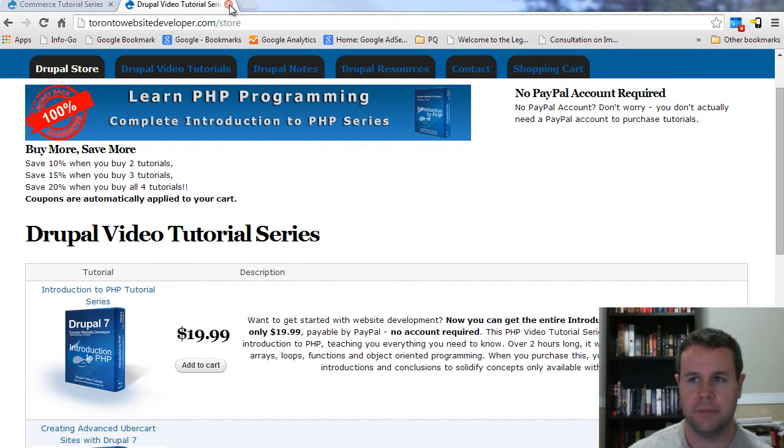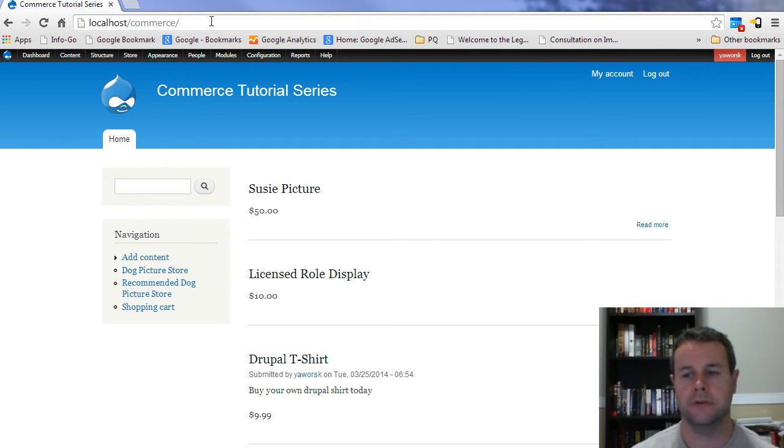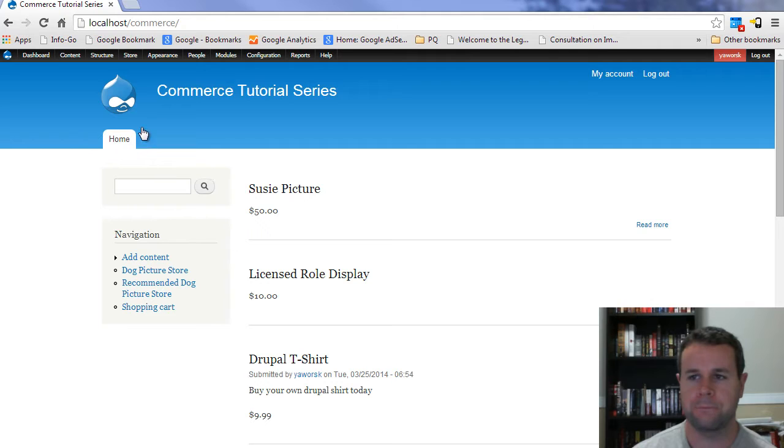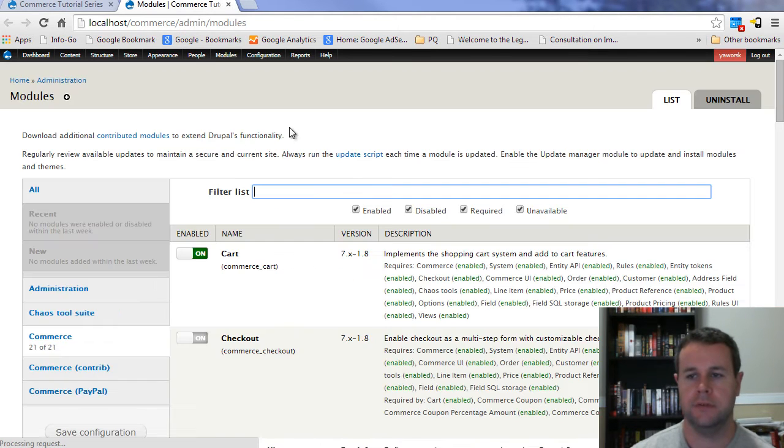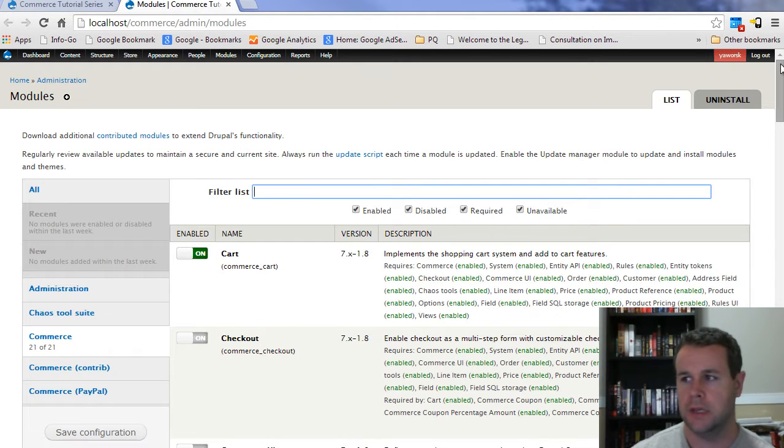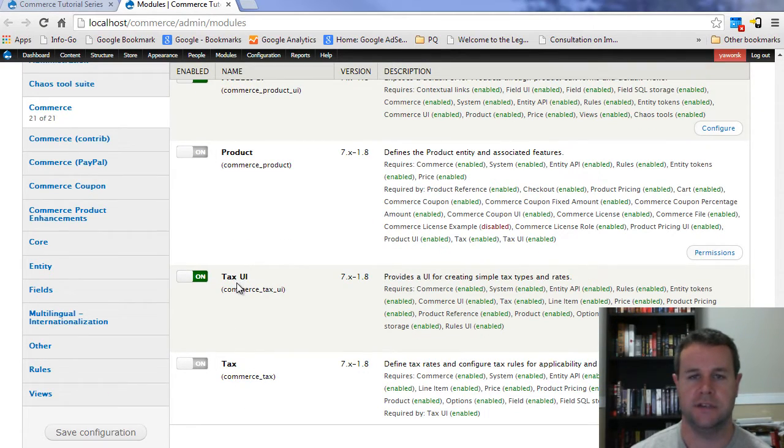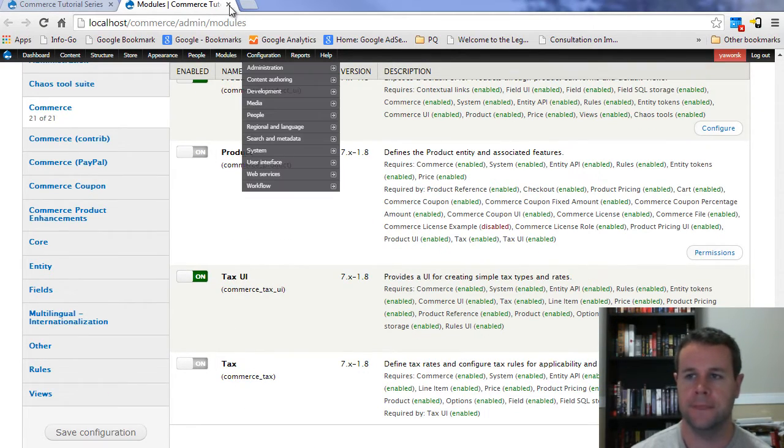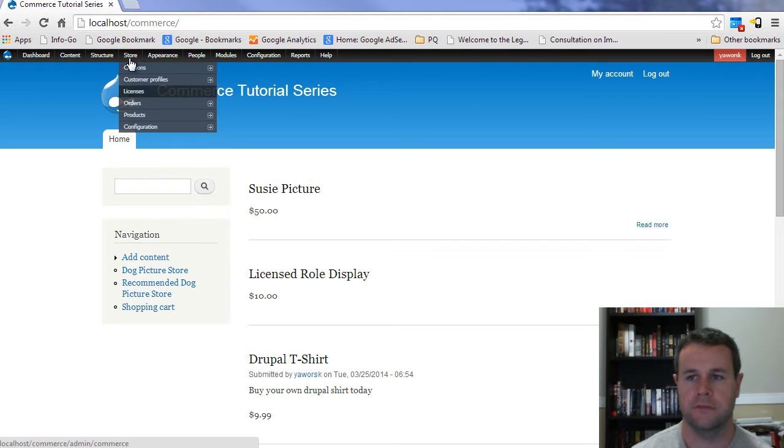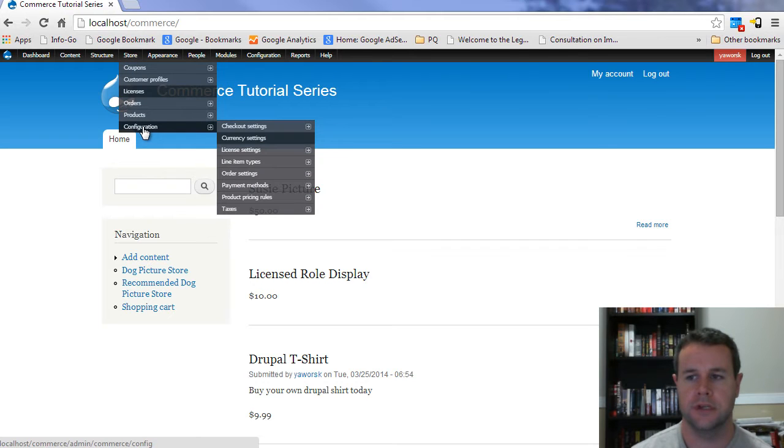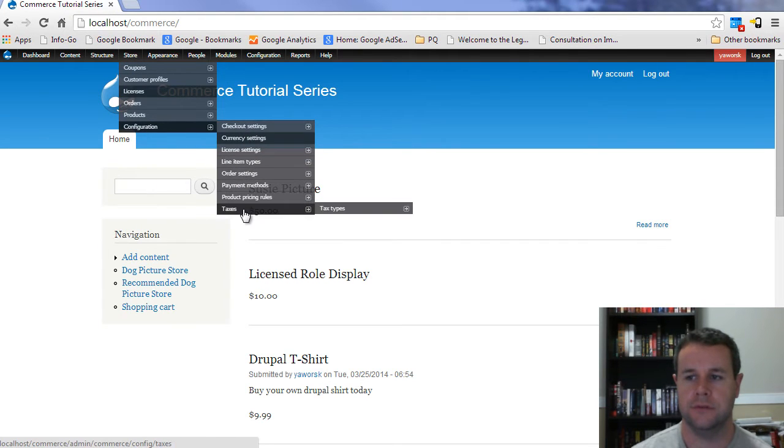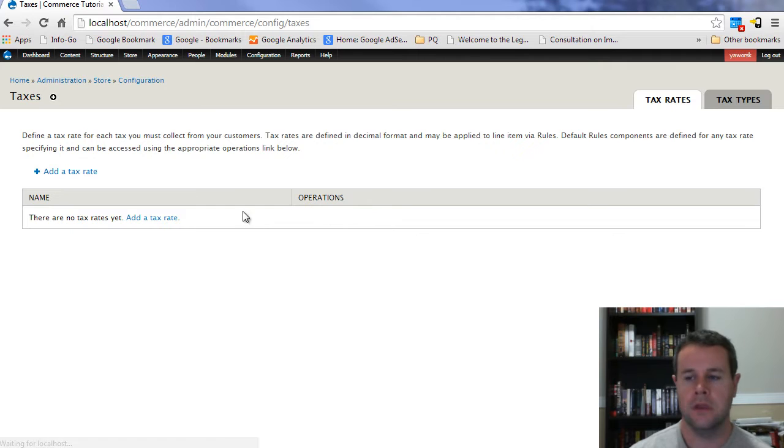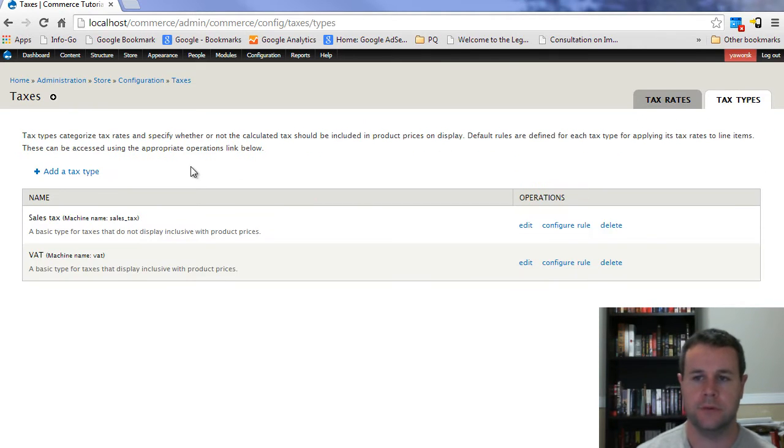Now that said, we're going to head back over to our localhost slash commerce here. This is the site I've been developing throughout this entire series. You'll notice if I go over to modules here for the site, I've enabled two specific modules under commerce: the tax module as well as the tax UI module. With those set up, I can hover over store, configuration, and I can go down to taxes. You'll notice I have two tabs here, tax rates and tax types. Tax types is where we're going to start.